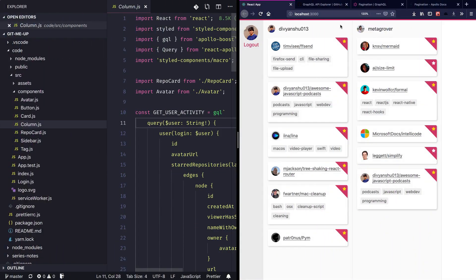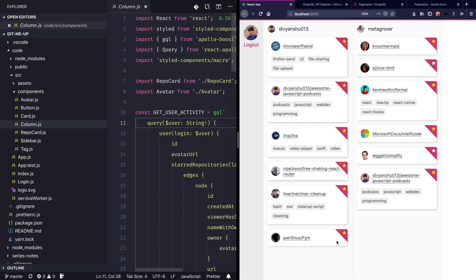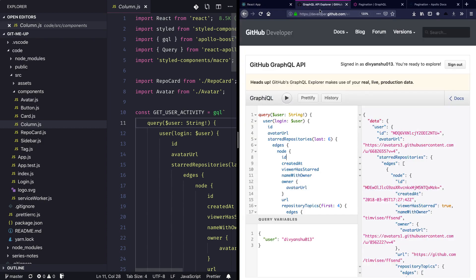Hey folks, welcome to 'What the JavaScript'. Today we'll look into pagination using GraphQL. We have this list of star repositories for two users, and I'm looking at adding a couple of load more buttons for each of the users. Up till now we have only loaded six repositories, but we want to add a button called 'load more' and clicking on that should load the next set of repositories.